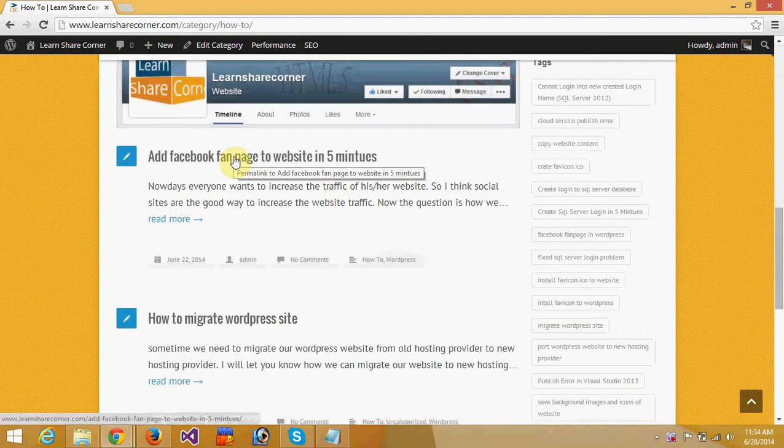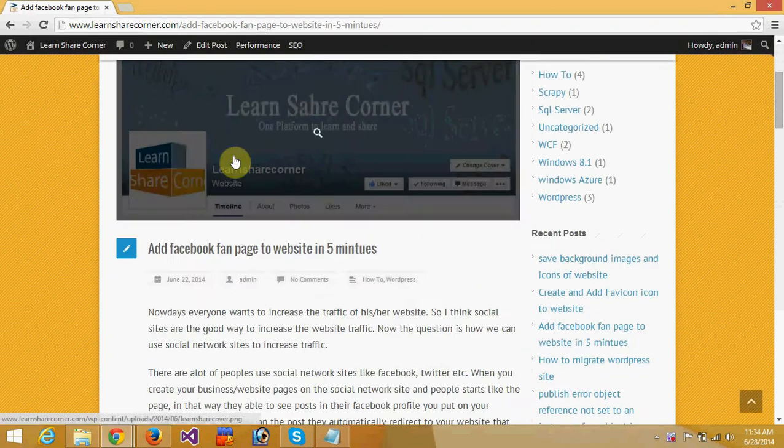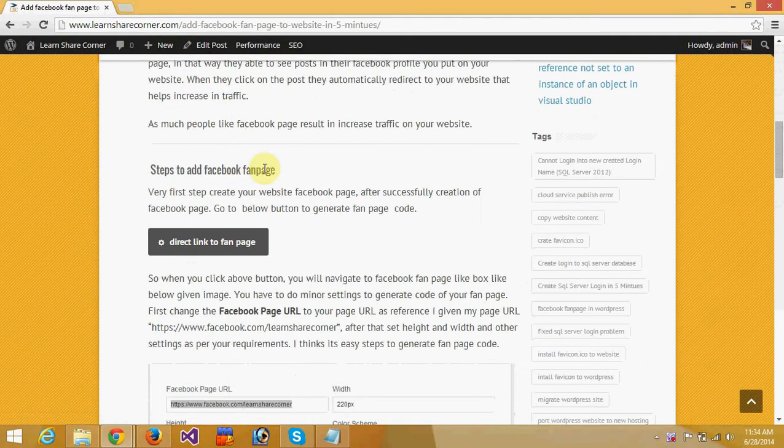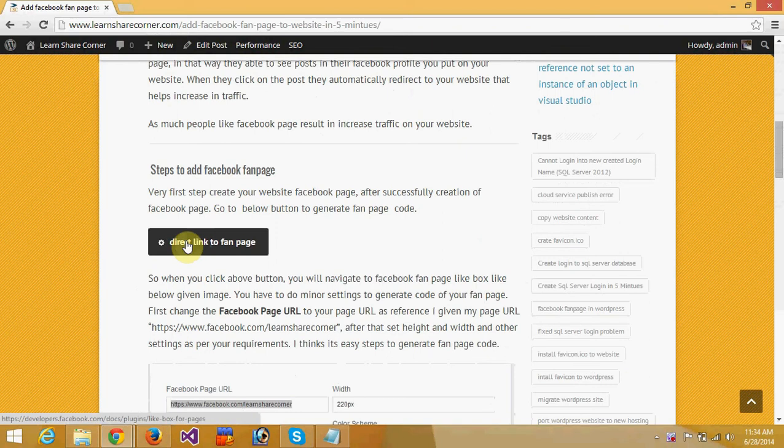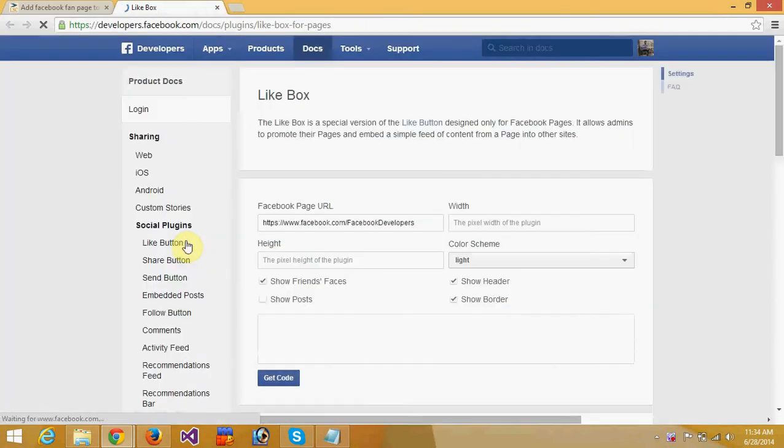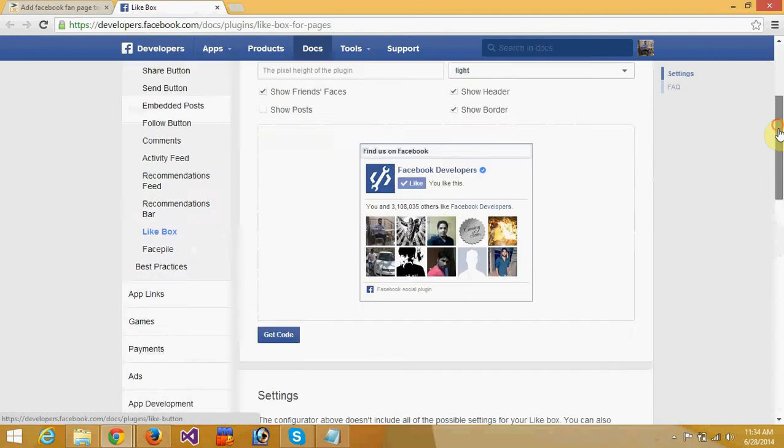There you will see a direct link to the fan page plugin. Click on it and it will navigate you to developer.facebook.com where you'll see a like box. You have to put your Facebook page URL here.